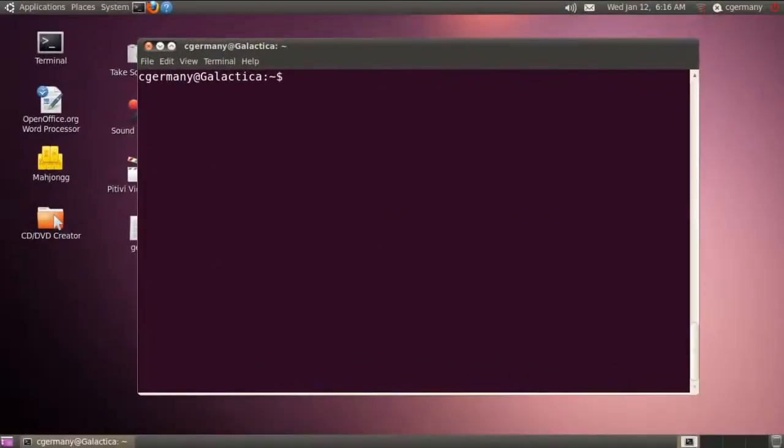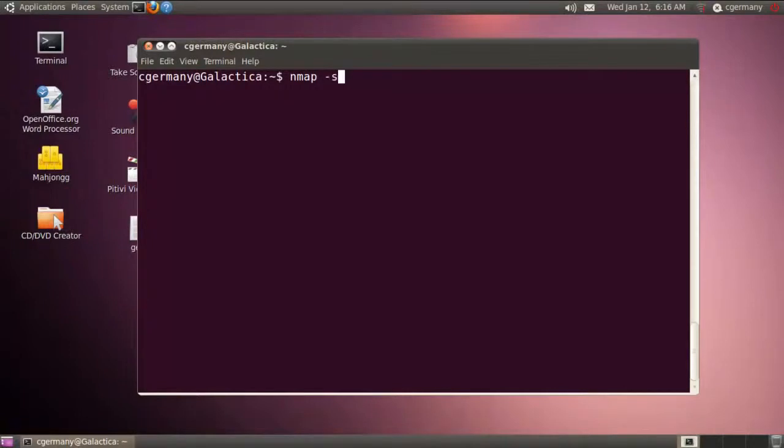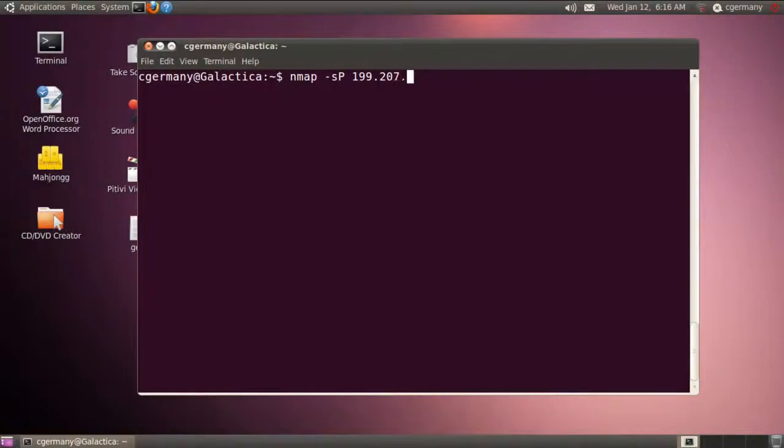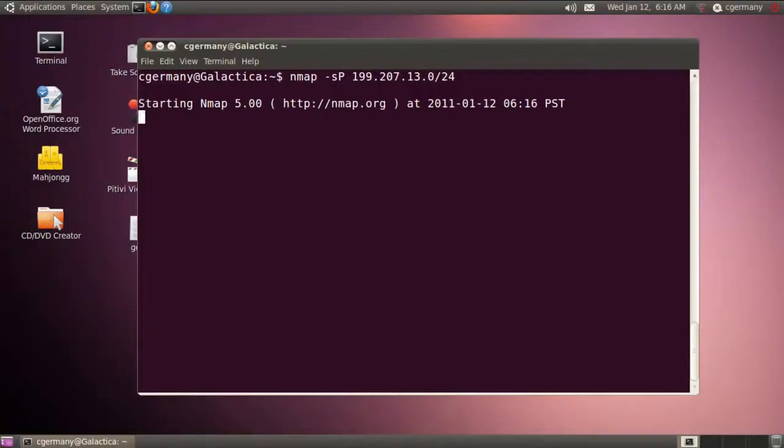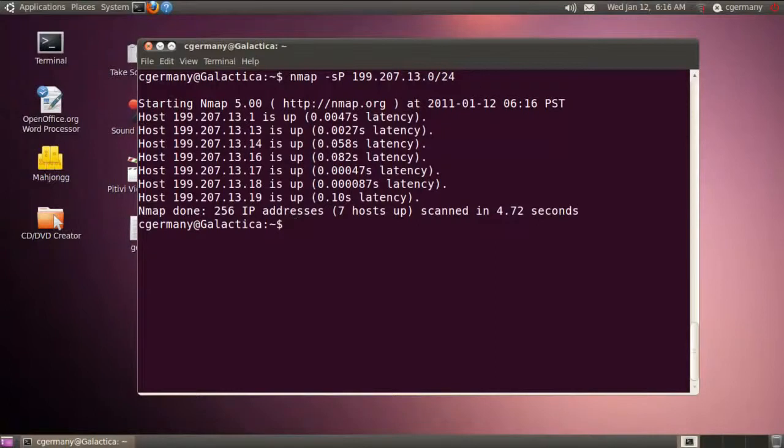With Nmap installed, let's go out there and use some of these switches and options. And the first thing we'll do is a ping sweep. And we're just going to scan the network for any IPs that will respond with an echo reply. And actually, let's do this network here, 199.207.13.0, and use a class C subnet mask. And so, it's just going to go into a ping sweep and look for everything in the address. And here we found a bunch of IPs on the network.